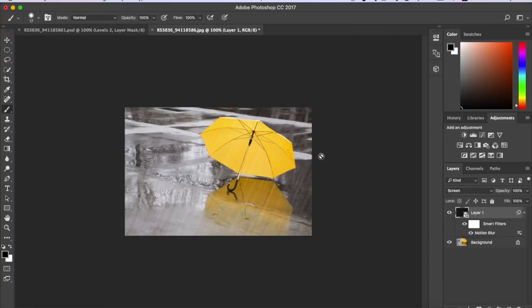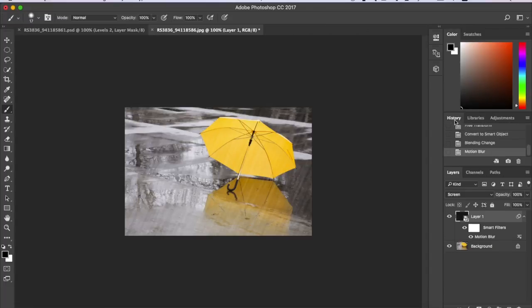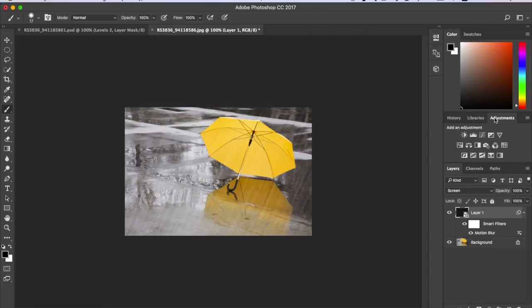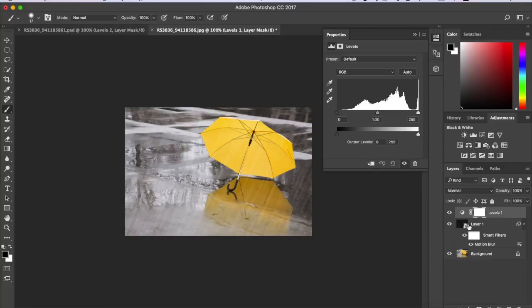And one of the last things you want to do is go to Adjustments right here and click Levels. And you want to do this for both photos, which is Layer 1 and Levels 1.